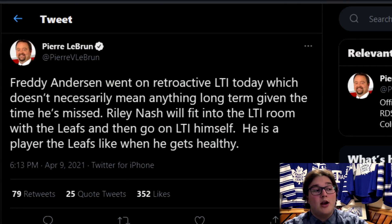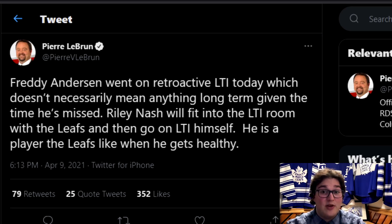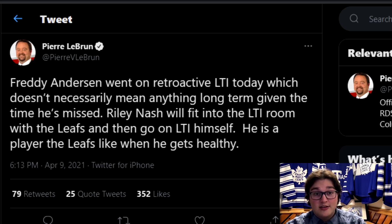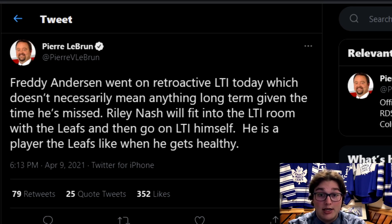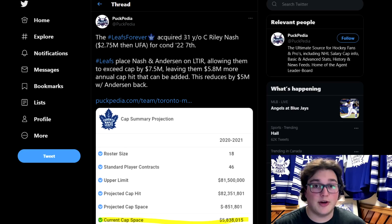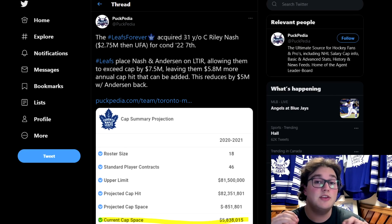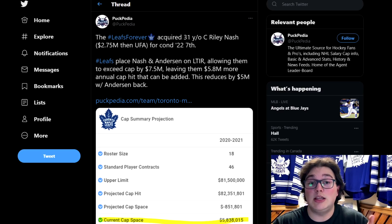The salary cap situation is the more important thing here. Pierre LeBrun adds that Freddie Anderson went on retroactive LTIR — retroactive to the day the Maple Leafs started needing an emergency call-up goalie. The dates don't really matter as long as he's on LTIR for Monday, the trade deadline. This buys time on Anderson and gives them the option to add at the deadline. Anderson makes $5 million, Riley Nash makes $2.75 million, so that's $7.75 million in potential cap space. To clarify from the original video: it doesn't quite free up $7.75 million, but it does allow them to exceed the salary cap by about $7.5 million — and those are two different things. That's with a roster of about 18 players.